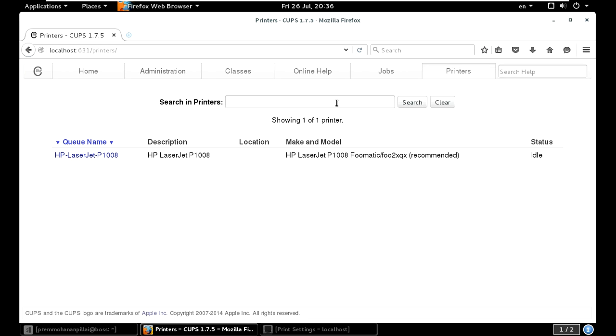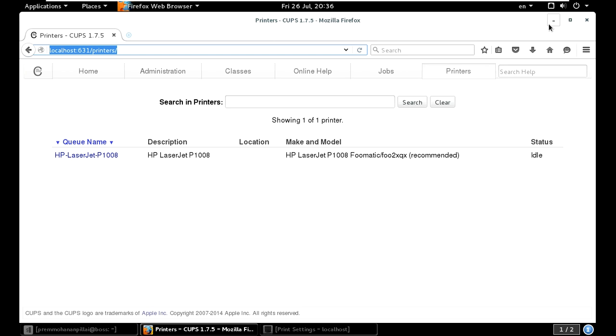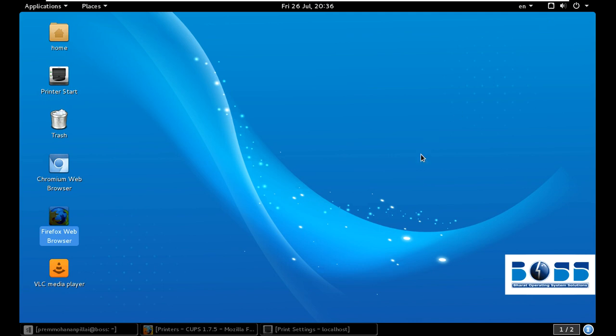You can note this down: localhost colon 631 slash admin. You must know that it is not HTTPS, it is HTTP. I am saying HTTP, it's only HTTP, it's not secure. Thank you for watching.